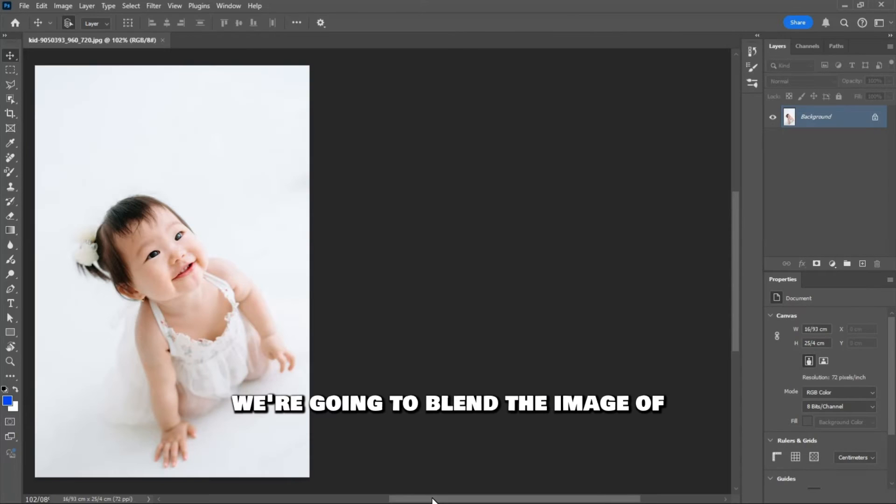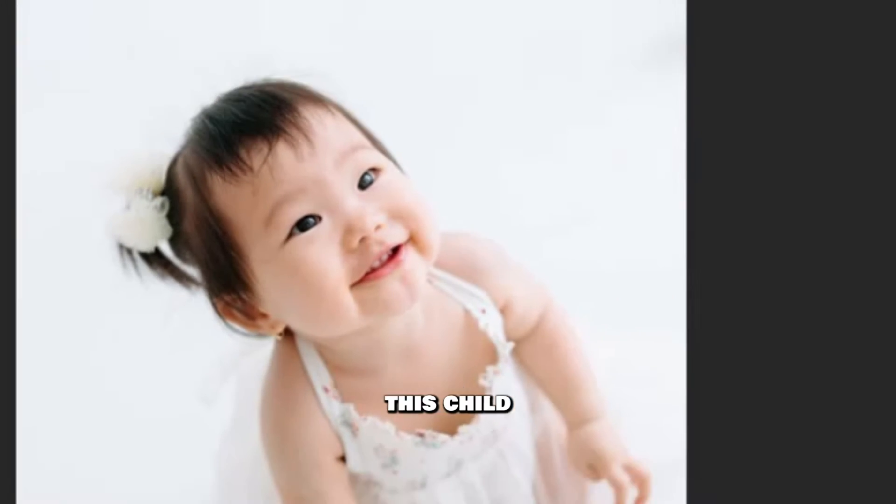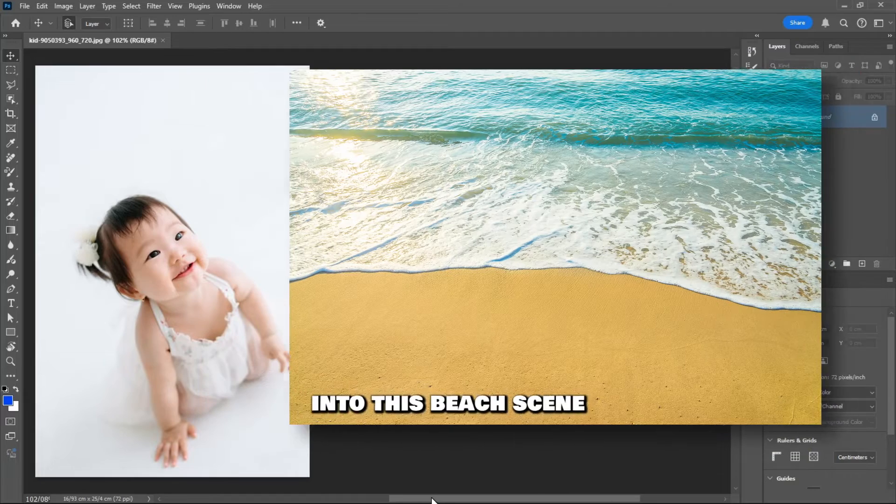Number 1. Scene Transfer. We're going to blend the image of this child into this beach scene.